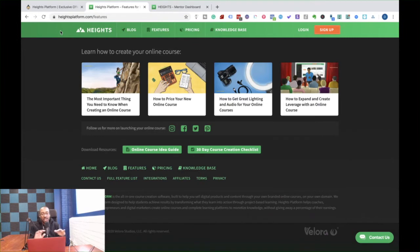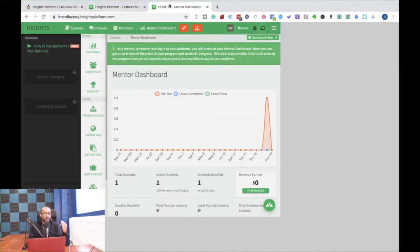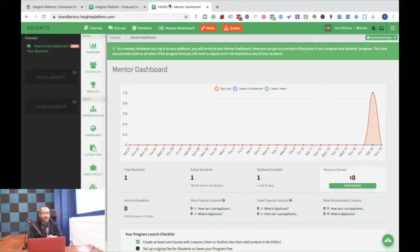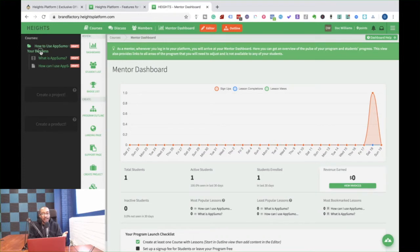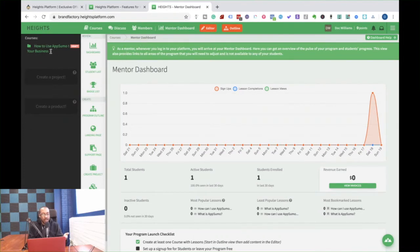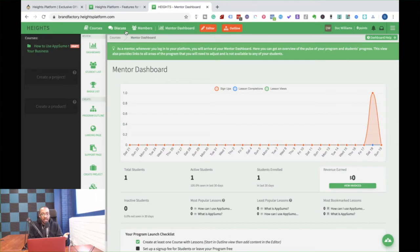Okay. So I'm just going to highlight a couple of things, how I would use it on Heights. This is what I'm doing. I've set up my first account and I just started a course right here. And my course, let's go back to it. It's in draft mode right now. So I'm going to go to the outline.